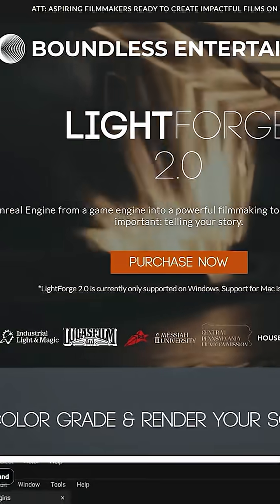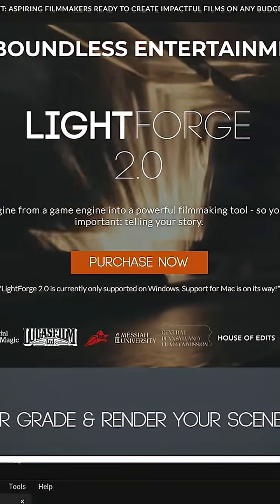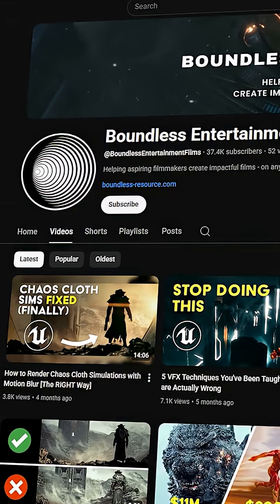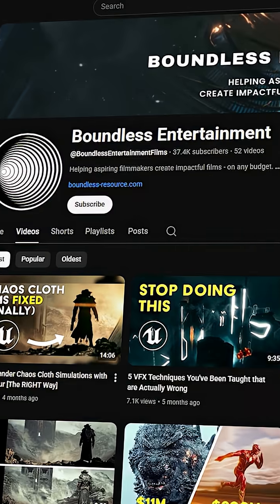If you want to learn more, just click the link in the description and it'll take you right to the Lightforge 2.0 product page or check out the full breakdown on my YouTube channel. I can't wait to see what you guys create.